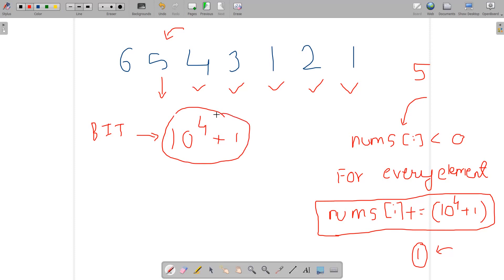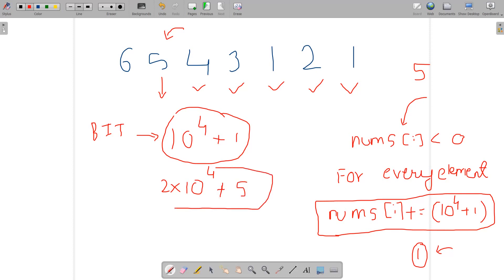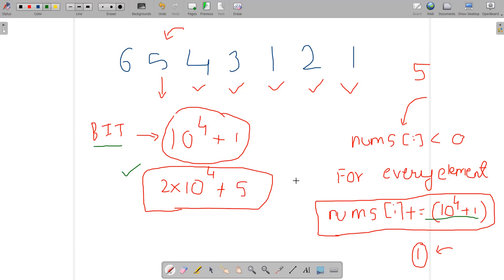Now I change the size of the BIT accordingly. In the best case nums[i] is 10^4, and adding 10^4 + 1 gives 2×10^4 + 1. So I maintain a BIT array of size 2×10^4 + 5 for simplicity. To summarize: by adding 10^4 + 1 to every element, we eliminate negative values and simplify the BIT. We now maintain a binary index tree of this size.